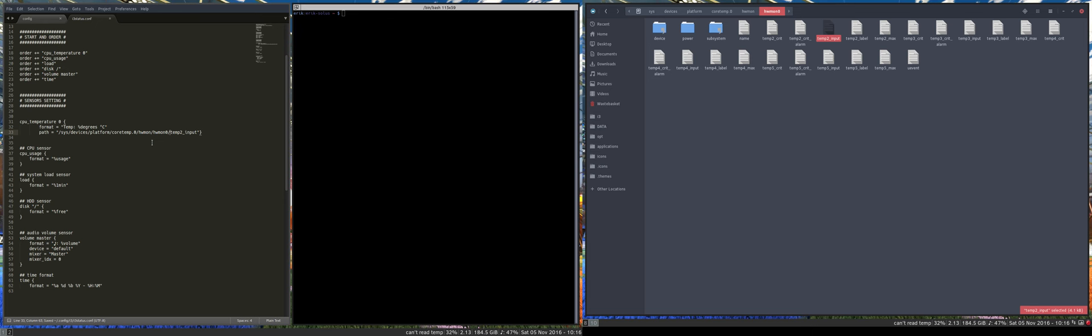All right. Rechecking. Don't want to have mistakes. Fix. Okay. Temp2 input. Okay. Save.